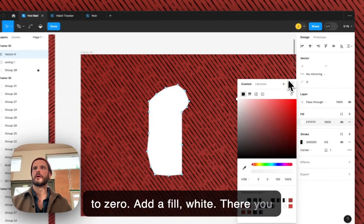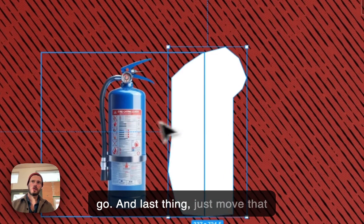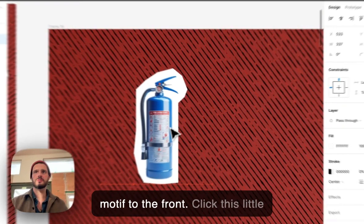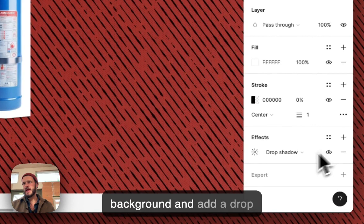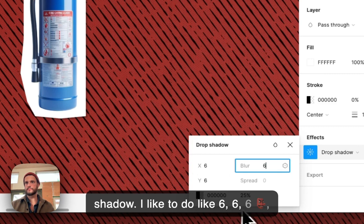There you go. Last thing — just move the motif to the front, click the little background, and add a drop shadow. I like to do six, six, six and then fifty percent. That's it — now you've got it.